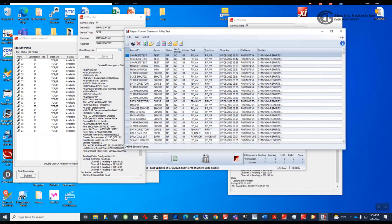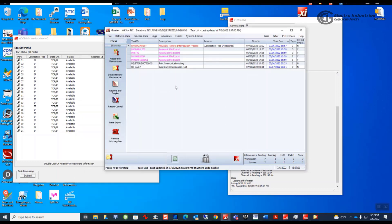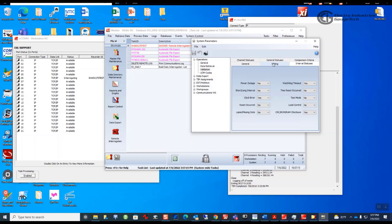We'll keep this open so we can refer to it later. This is the report control — it tracks all the reporting written to disk performed on this system. Going into system controls, we'll look at system parameters and then validation. In validation there are six tabs: interval status, editing, general channel status, general status, and comparison criteria. The interval status tab is where certain things are checked.